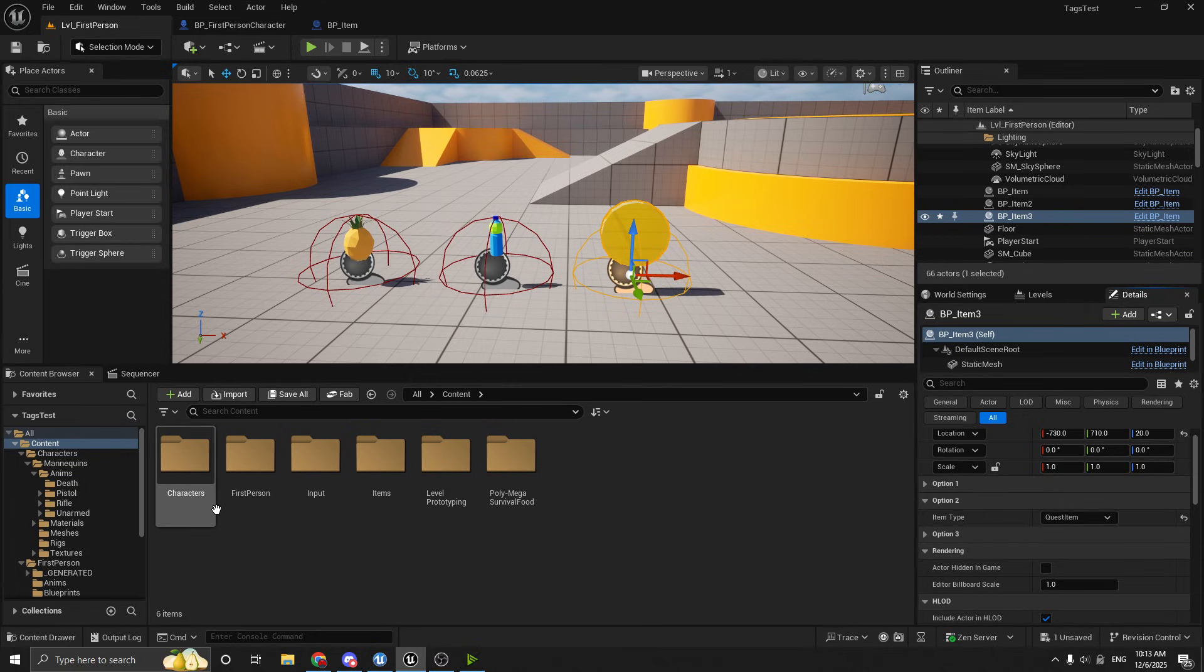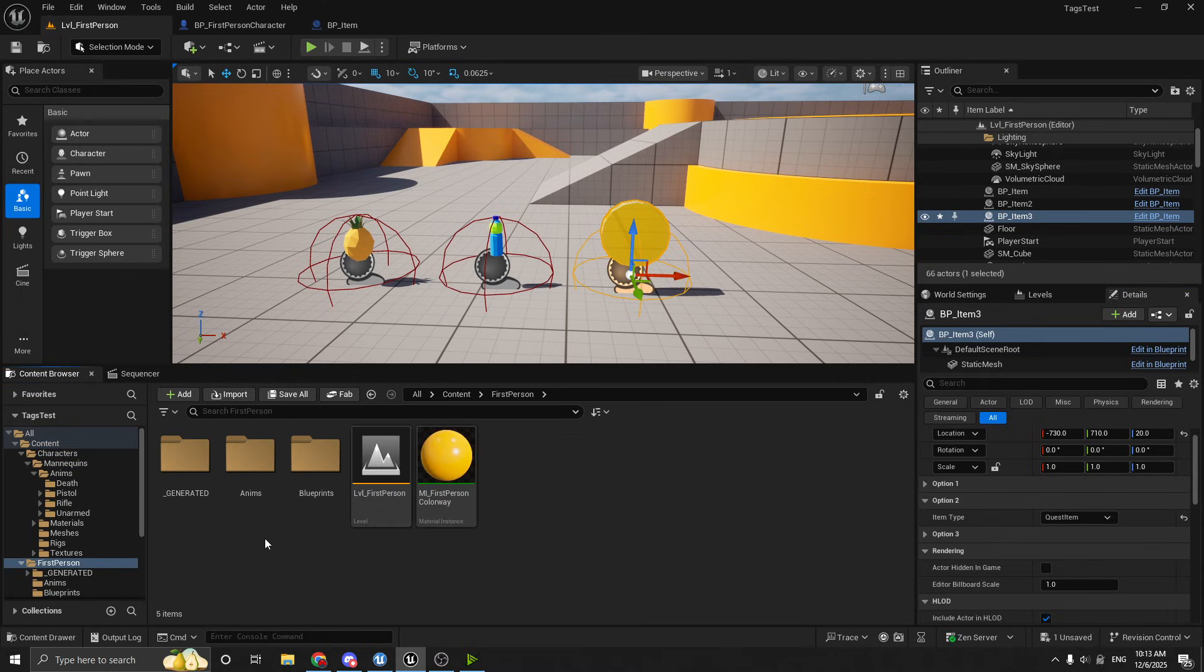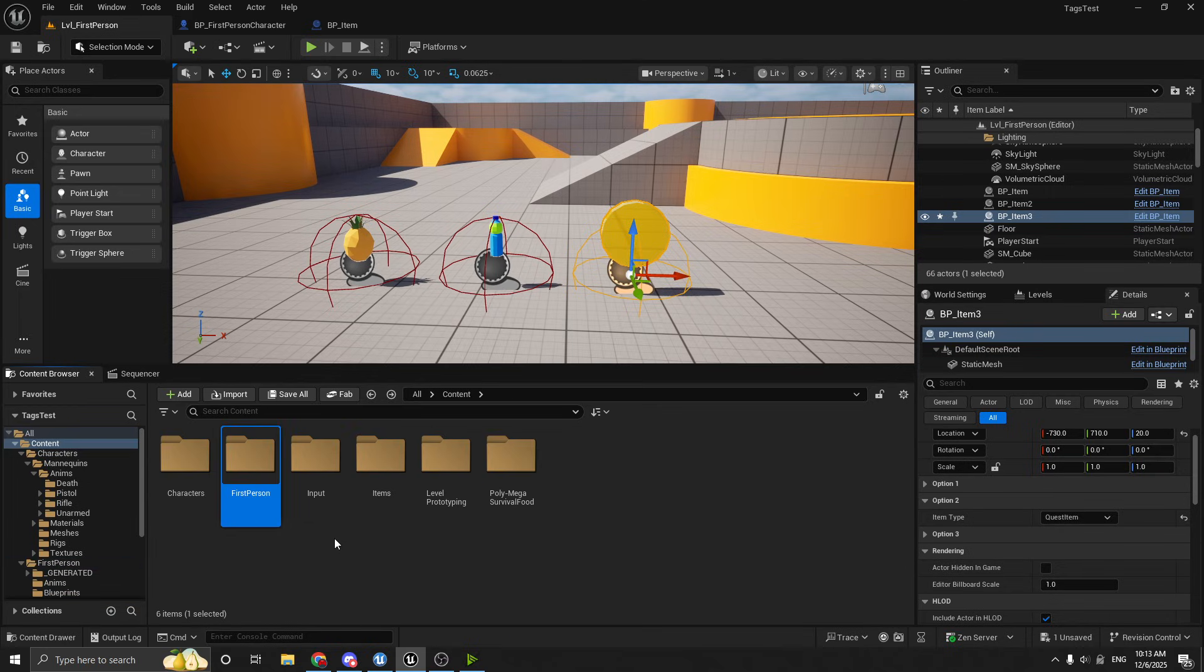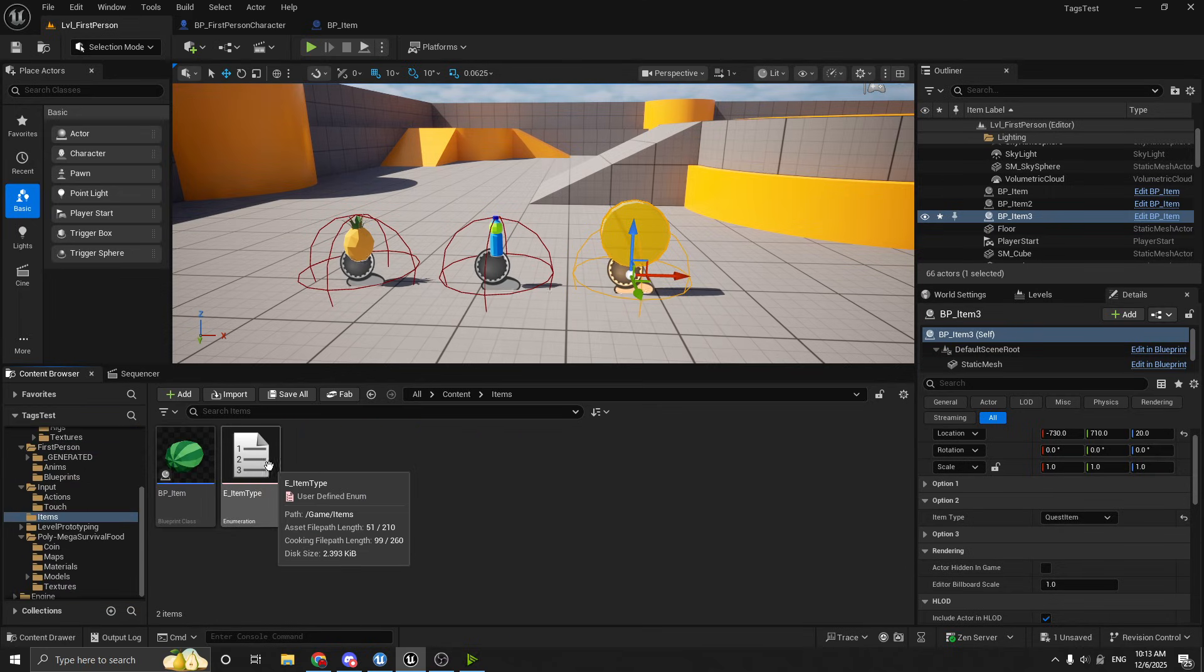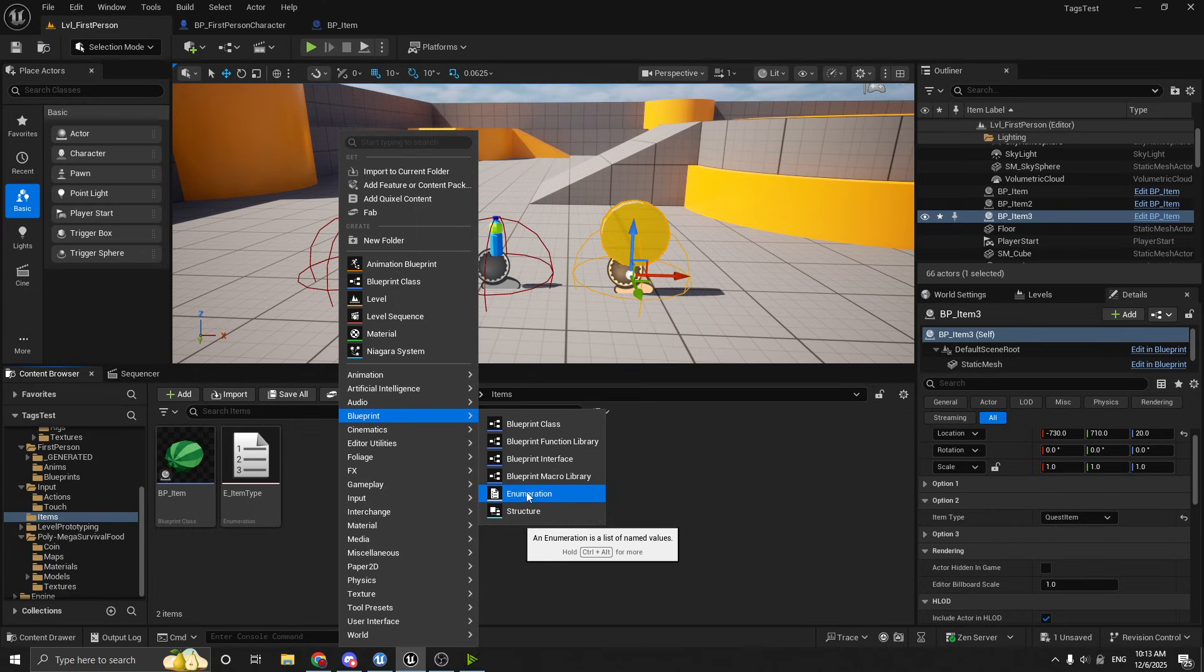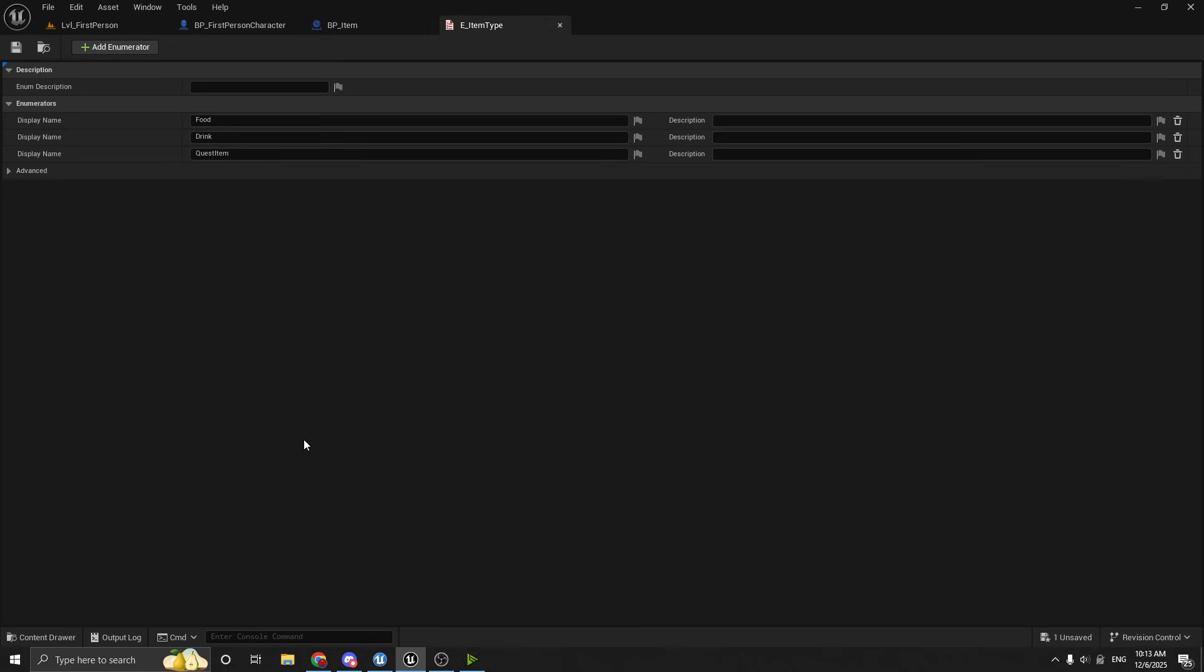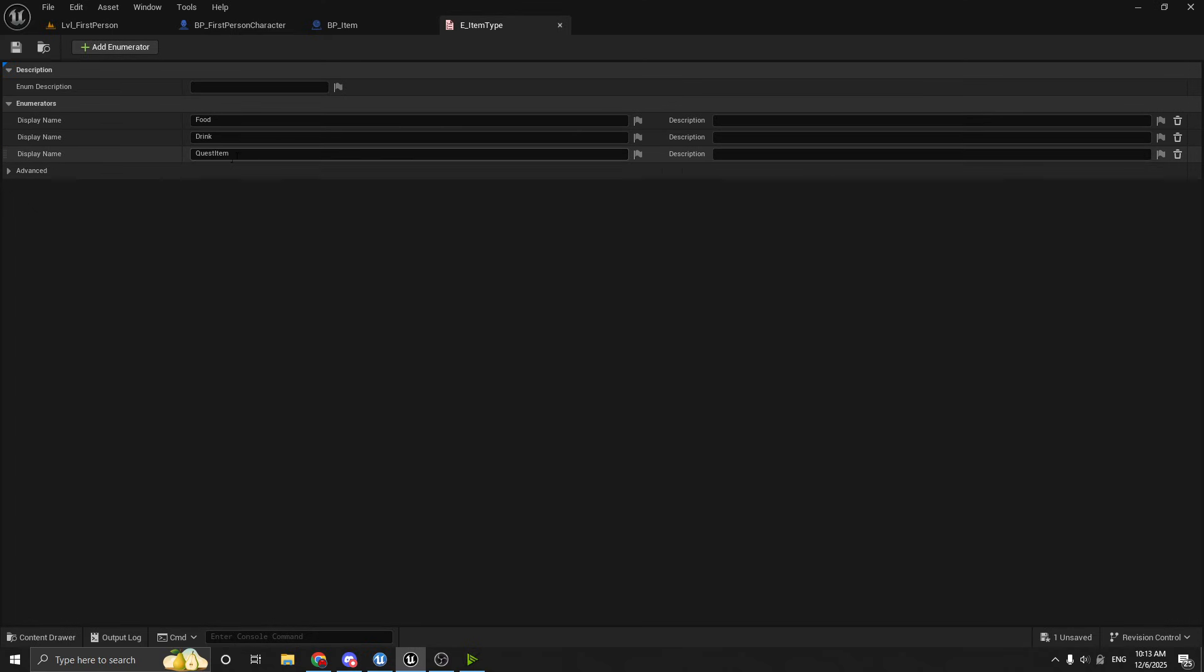And I've already gone ahead and created one. Let me see if I can find where I put that. I believe it is items. Here it is. So if you don't know how to create an enum, all you do is right click and go to Blueprint. And hit enumeration. And then it will create a file like this. And then when you open it up, it will be empty. But you can hit this add enumerator button at the top. And it will add entries here. So I've already added one for food, drink, and quest item.